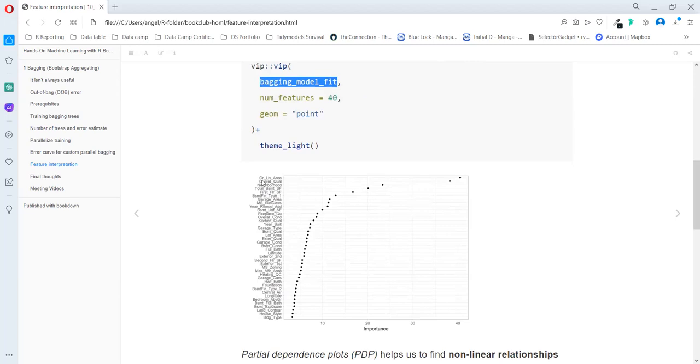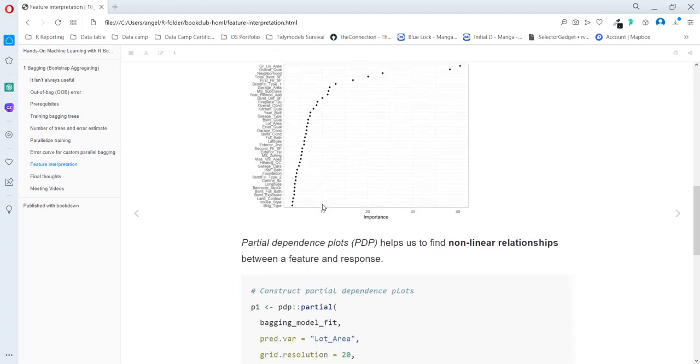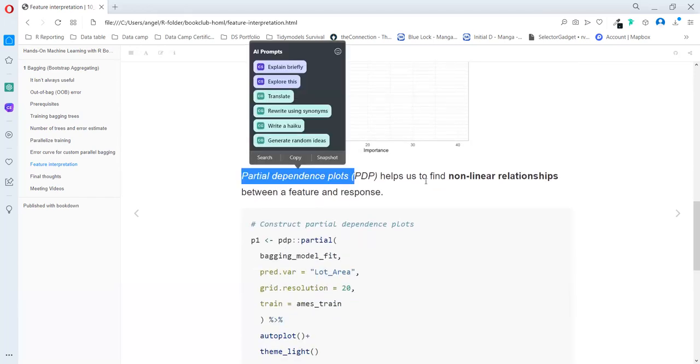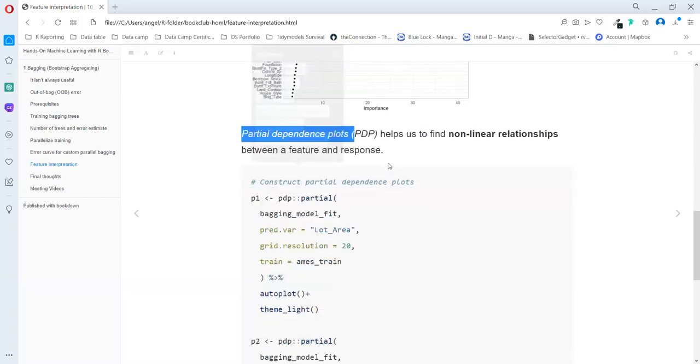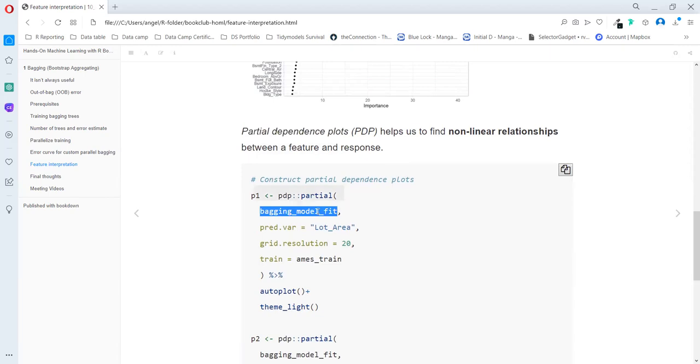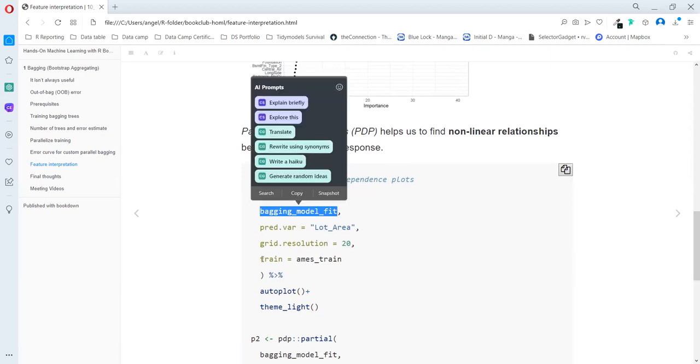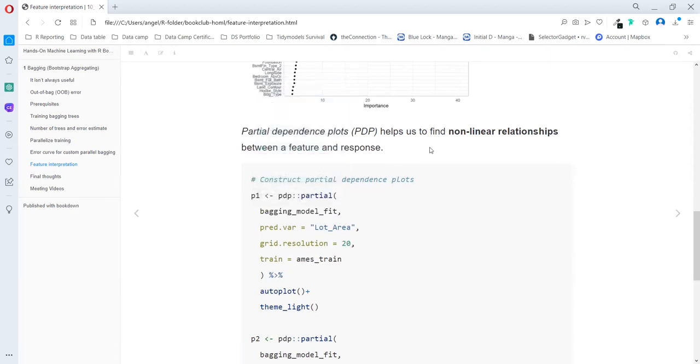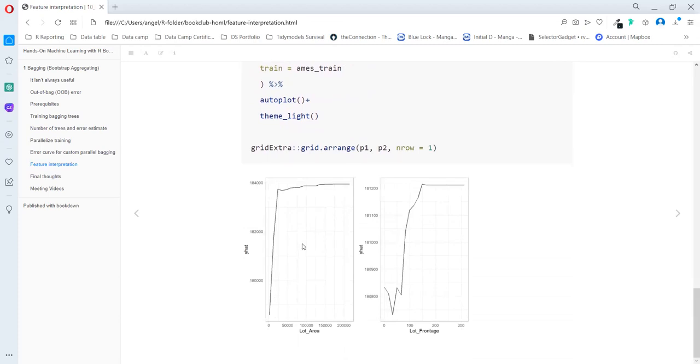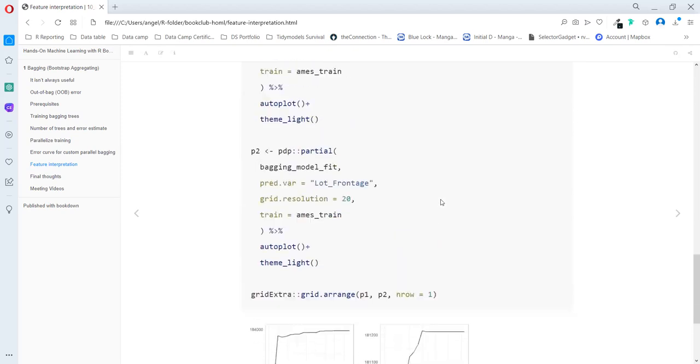We can see here how features are distributed. In the partial dependent plots, we can see the non-linear relationship of each feature related to our response variable. And we can also use the same model. And here we can see the relation is not so linear. Both are increasing, but not in a linear way.